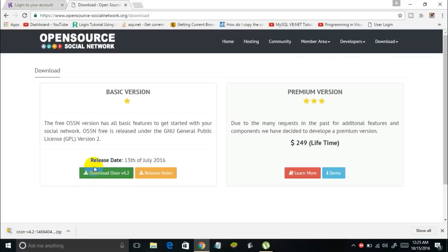So what is this Open Source Social Network? Well, it is a PHP-based platform using which you can create a social networking website such as Facebook. They are offering this to you for free — you can download the basic version of Open Source Social Network without spending a dime.